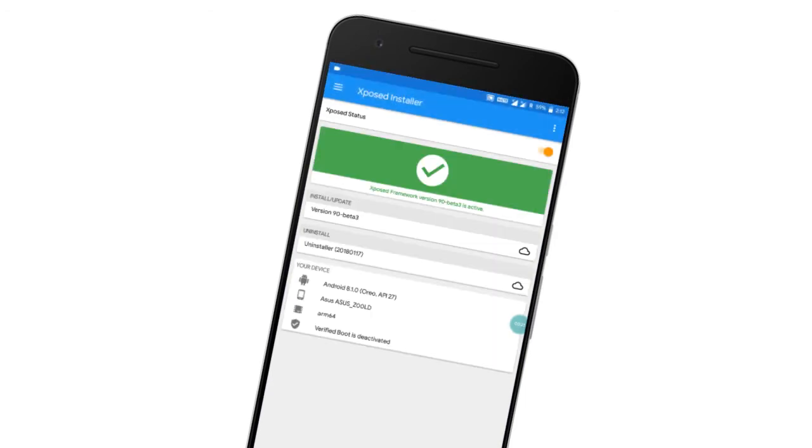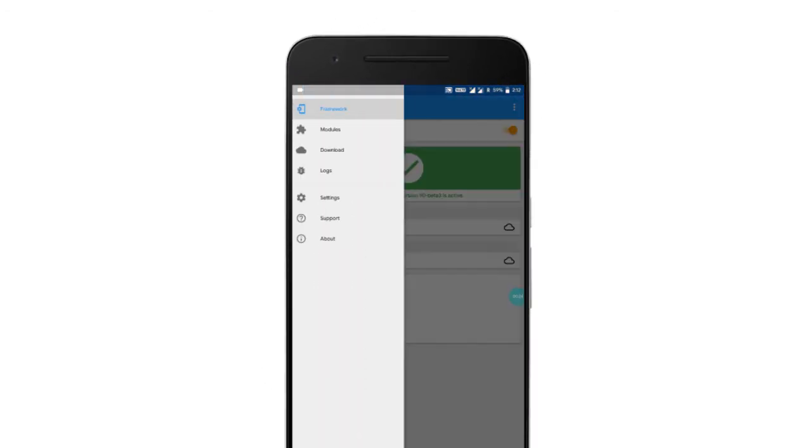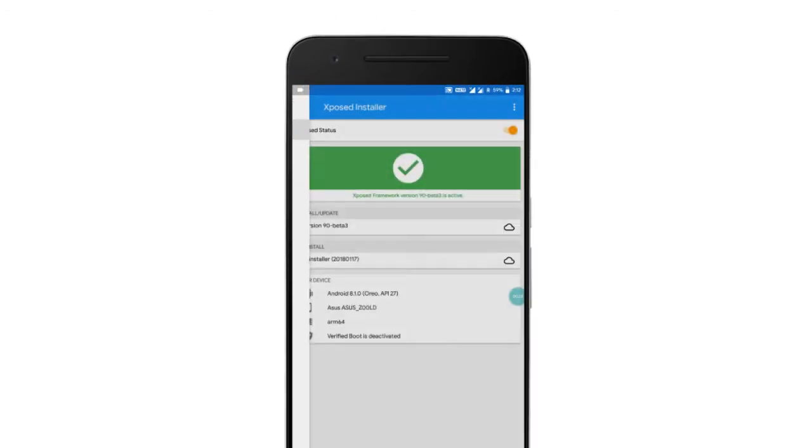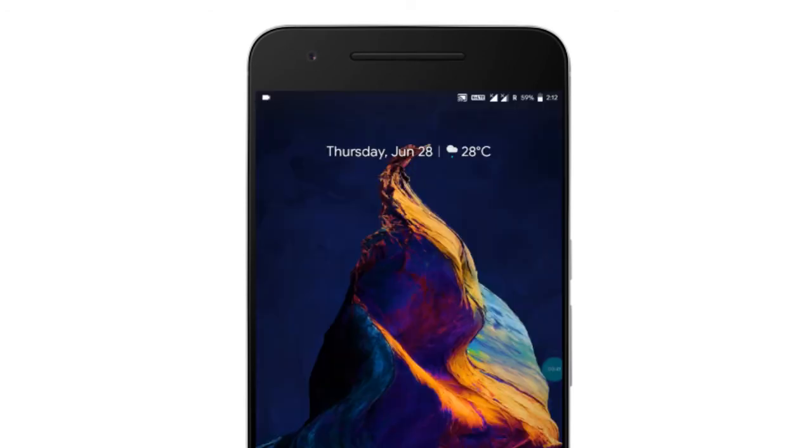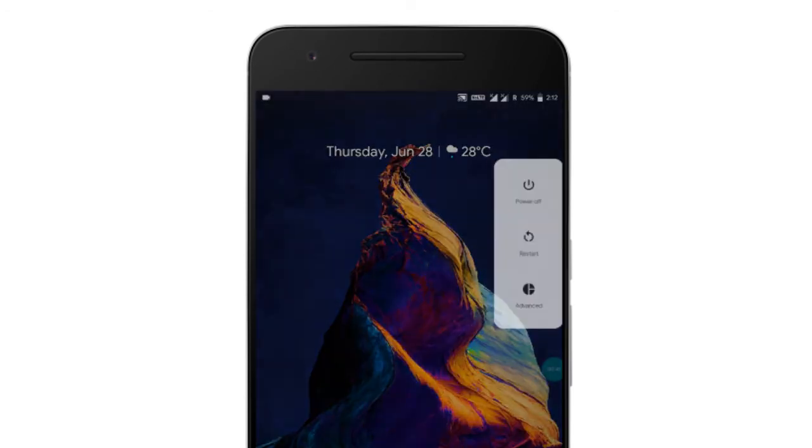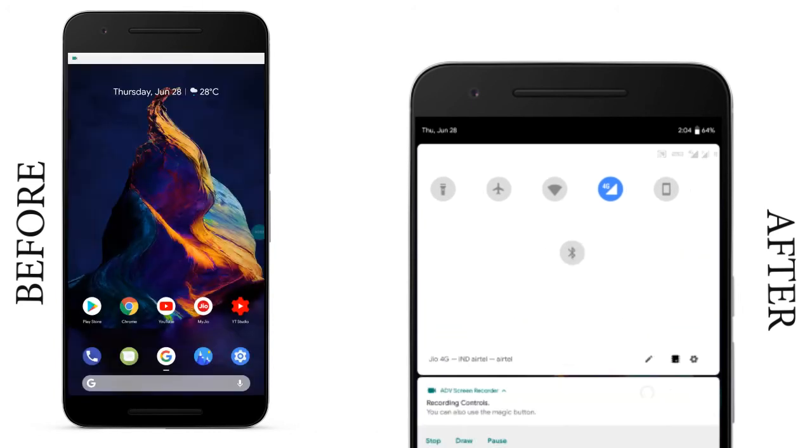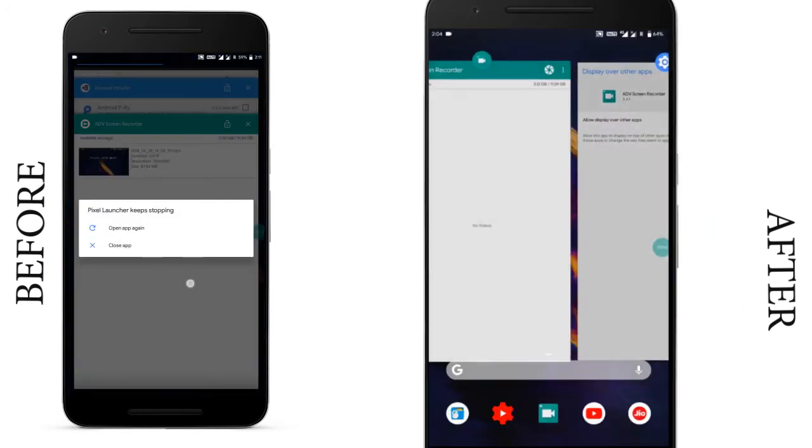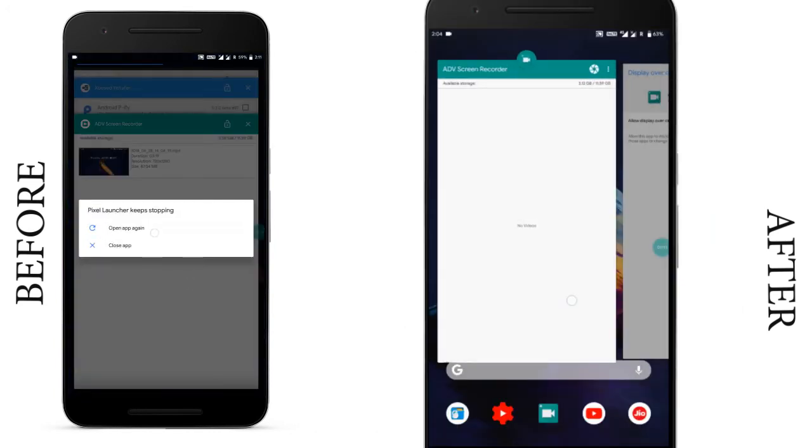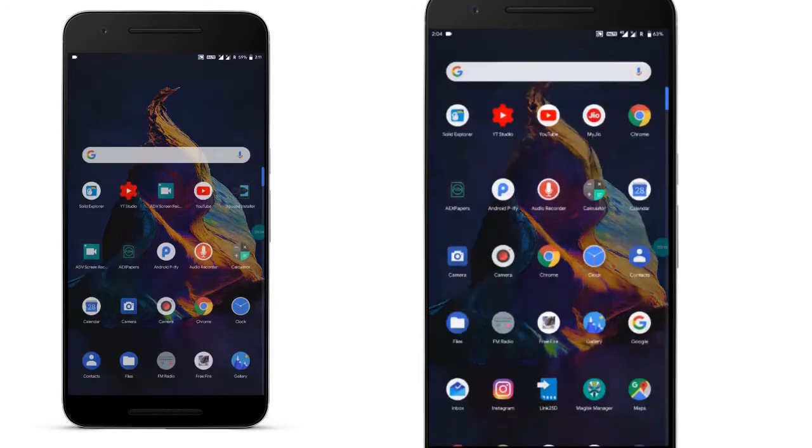After that, you need to install the Pixel launcher and Android P5 and activate the module in the Xposed Installer. And then restart. That's all. Now you can see the Android P notification bar, recent screen and settings. Most of the UI will change. That's amazing.